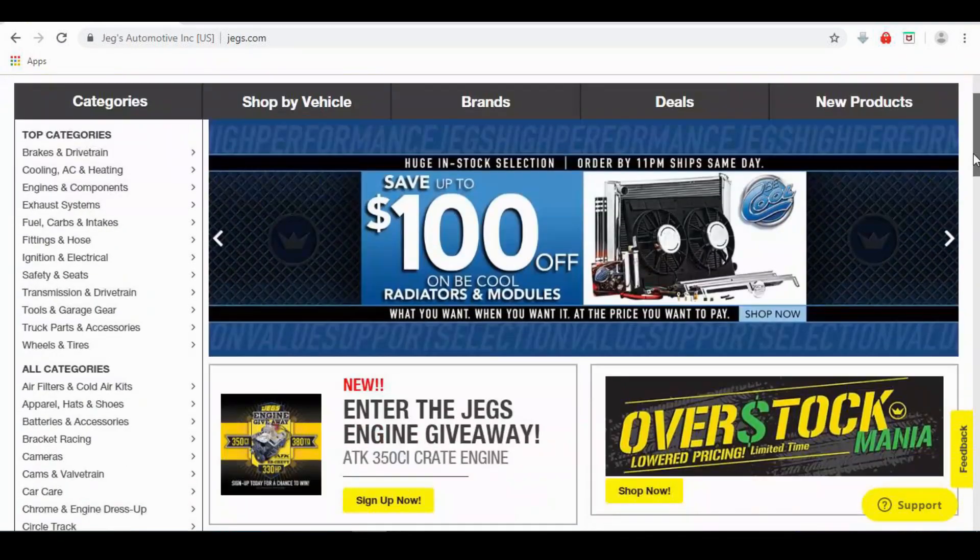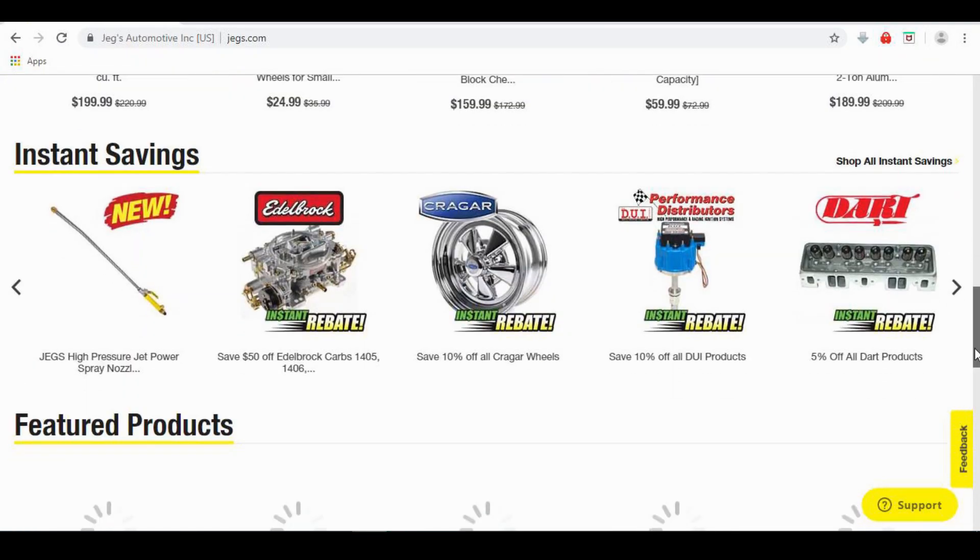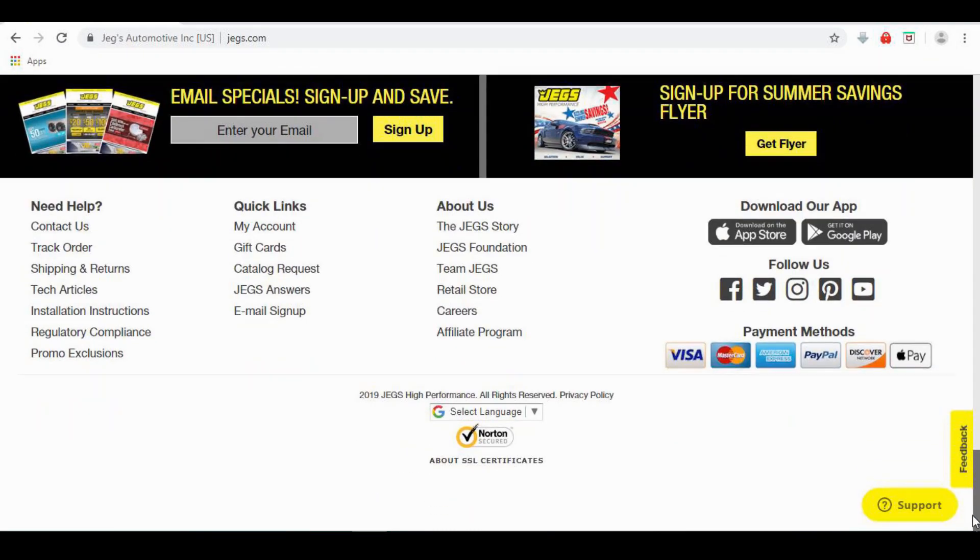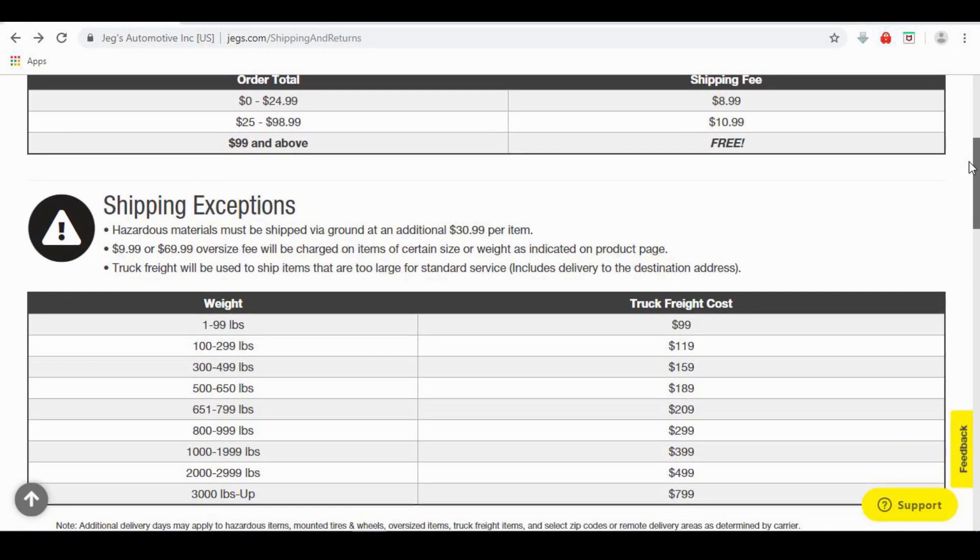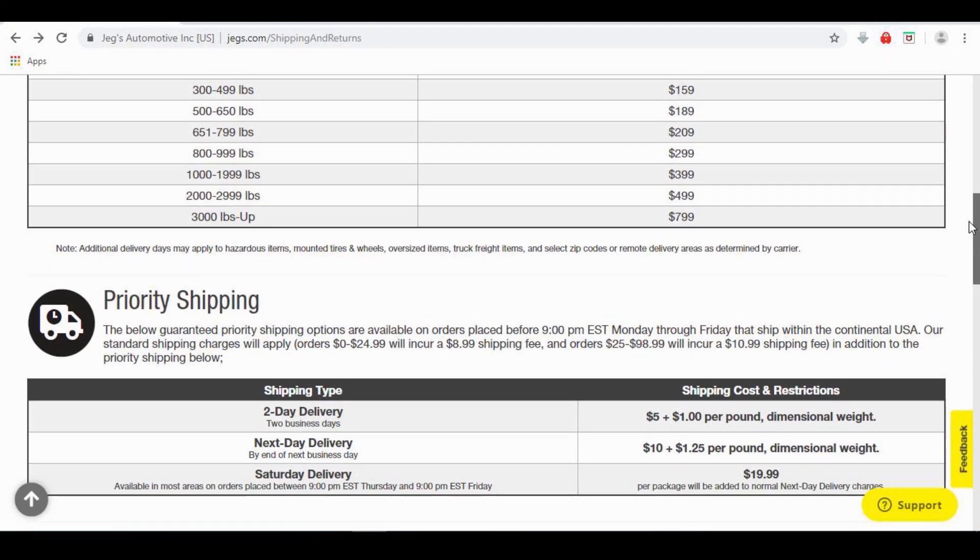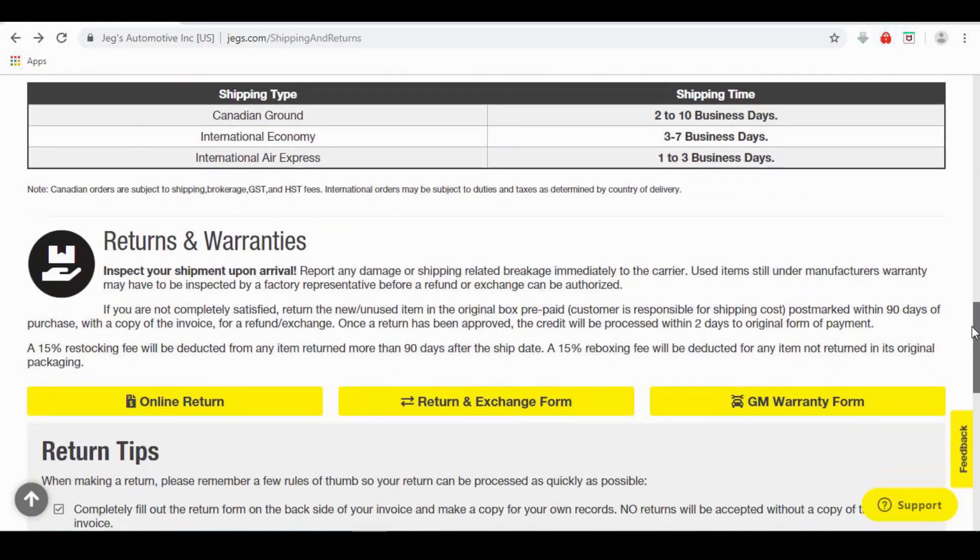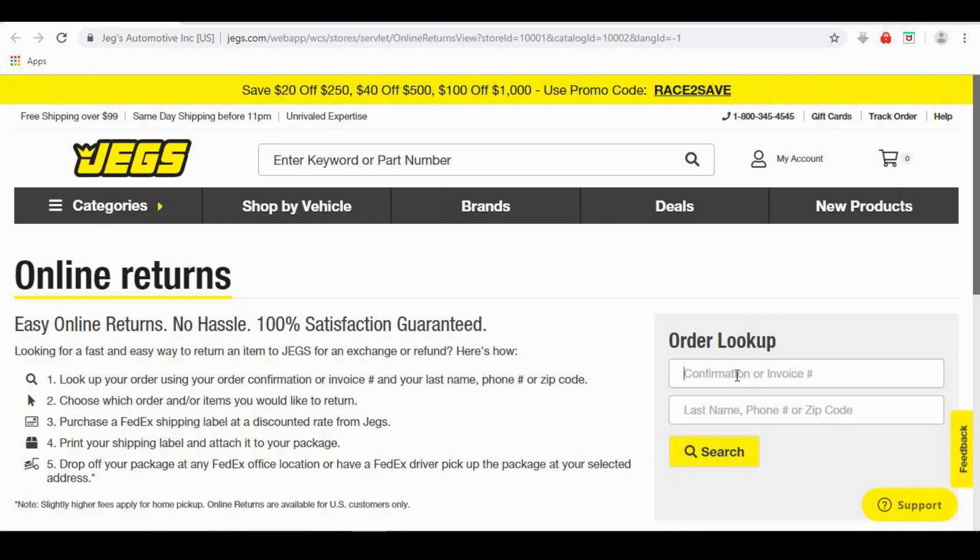From the main page, scroll down to the bottom and navigate to the Shipping and Returns tab. Once you've found it, click that. On the Shipping and Returns page, scroll down to the bottom and navigate to the Online Returns tab located on the left side of the page and click that.